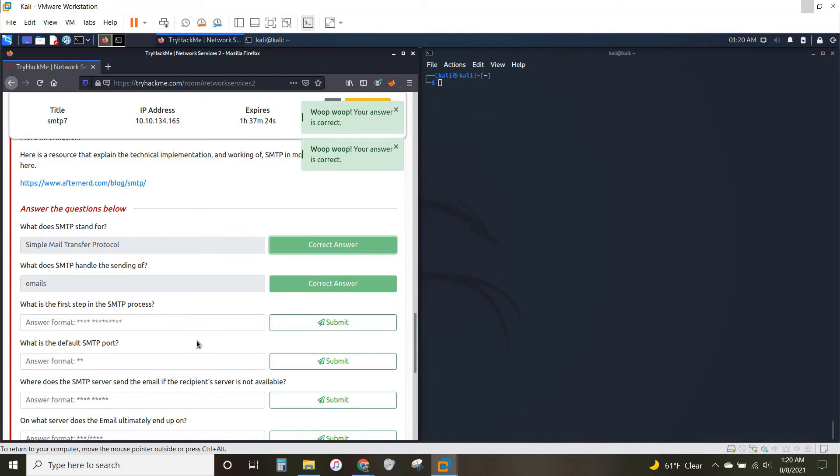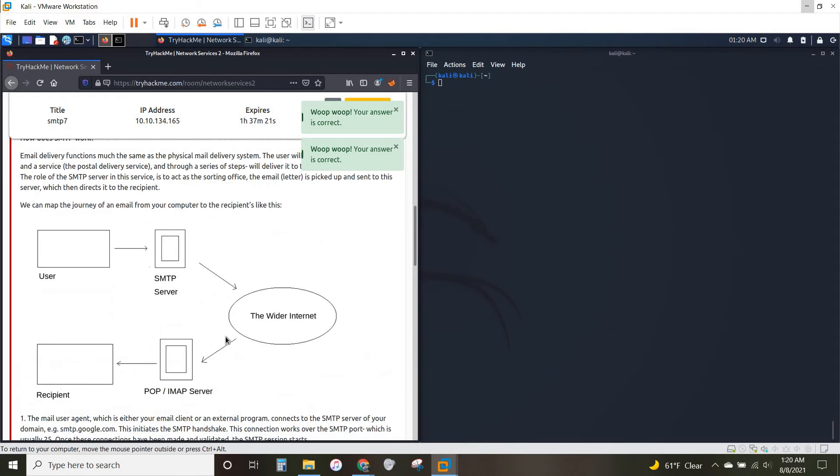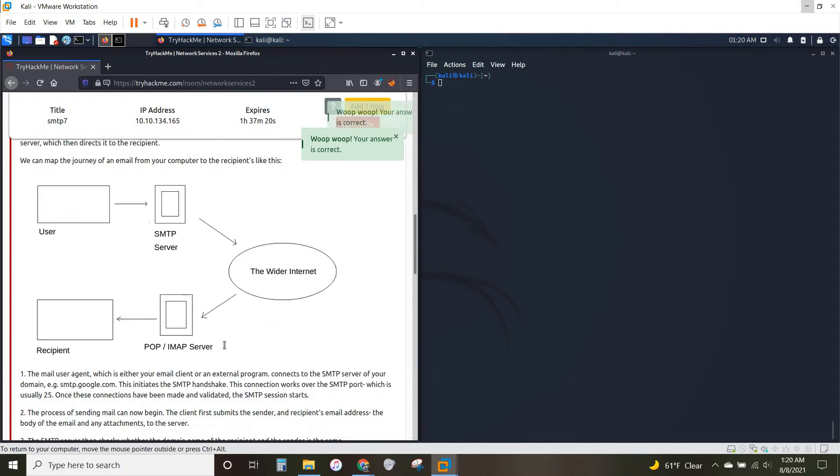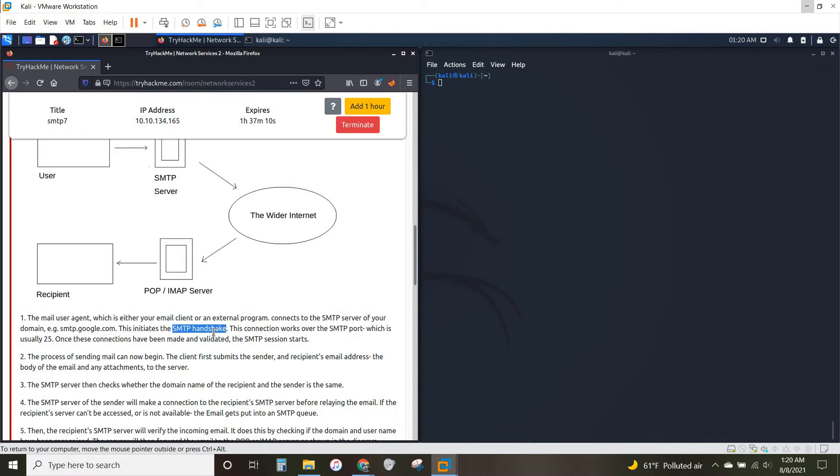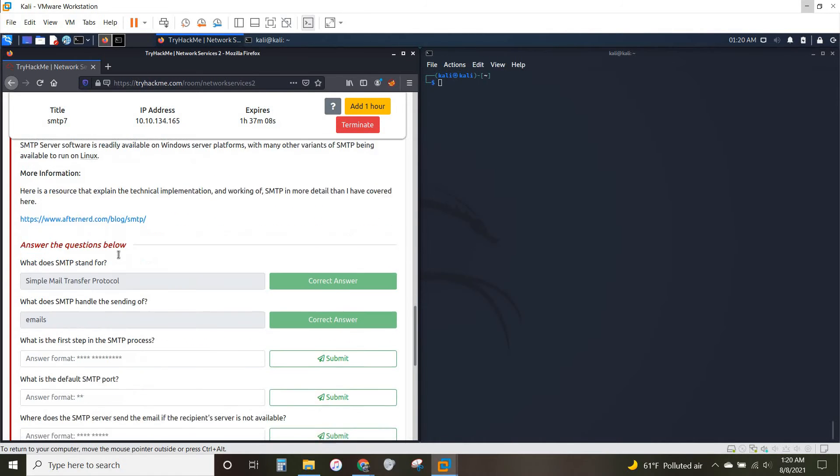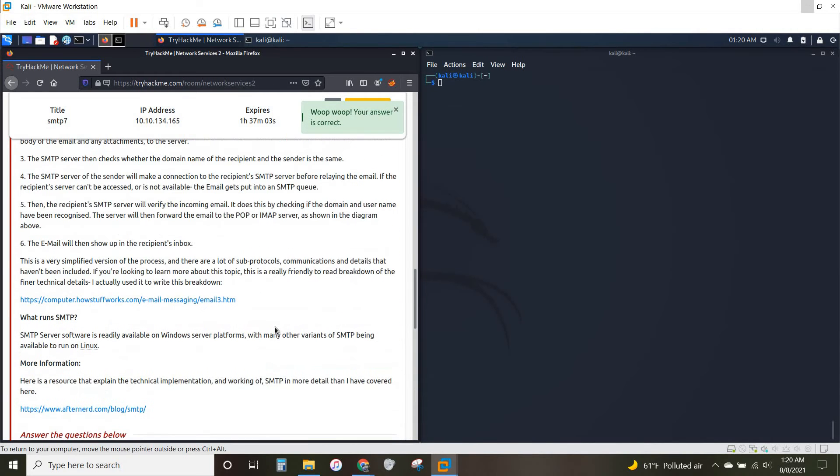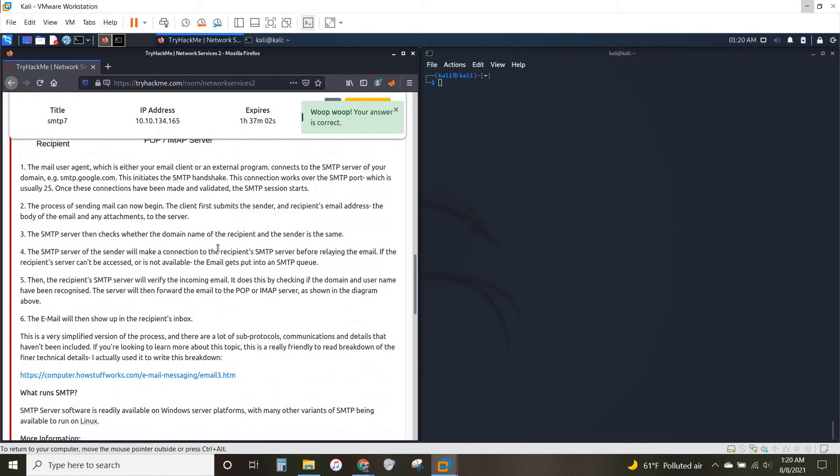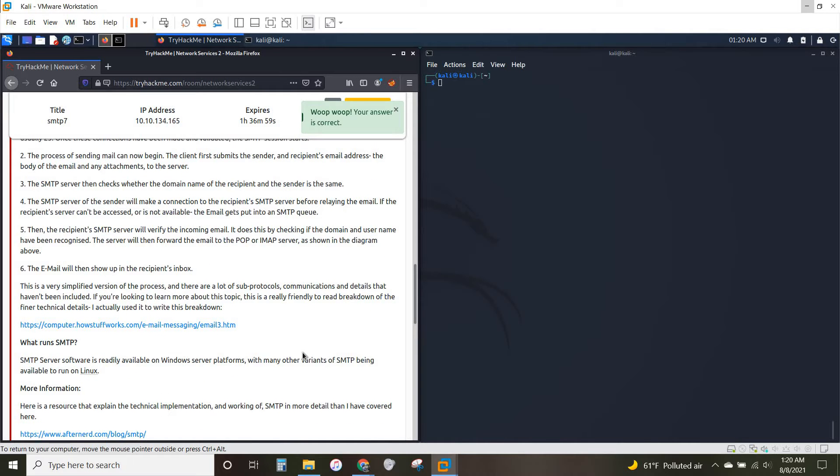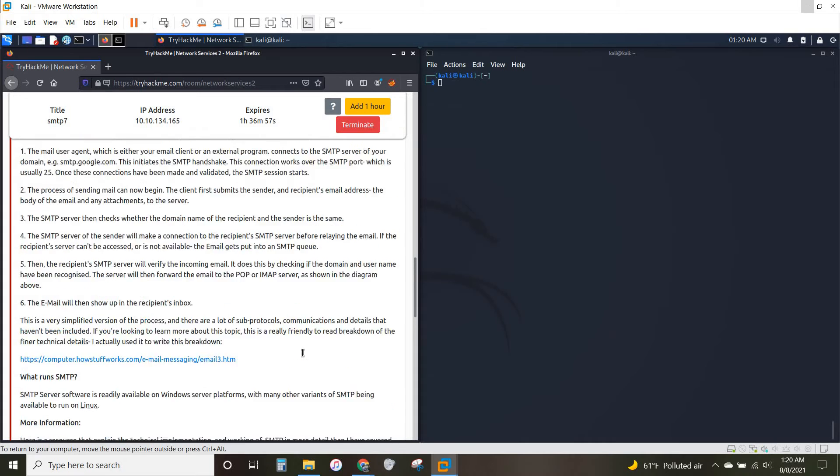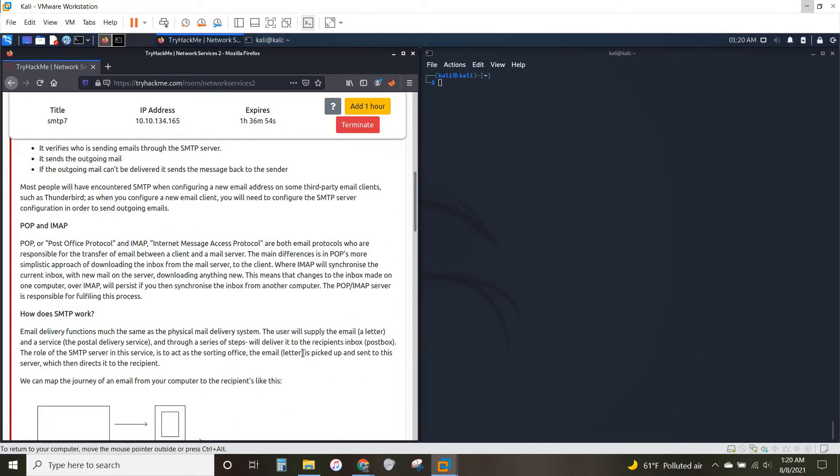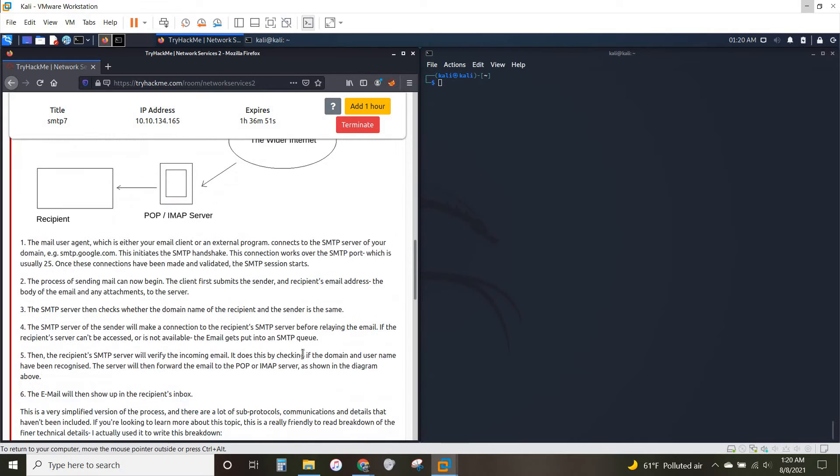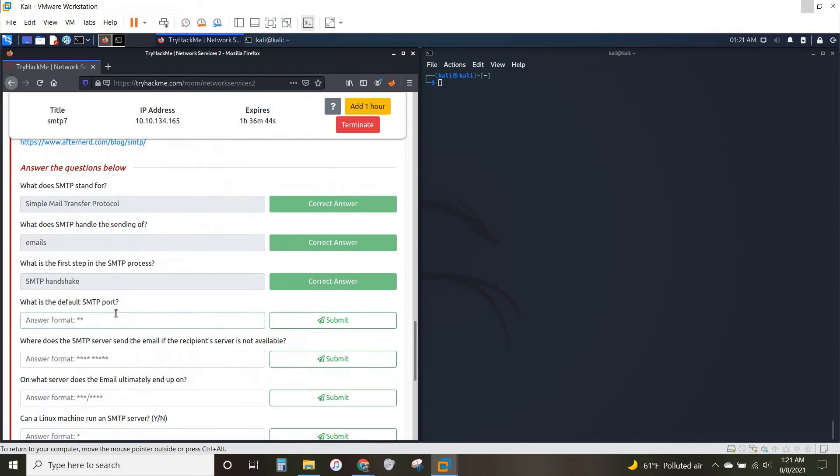What is the first step in the SMTP process? I believe it's right down here for number one. Initiates the SMTP handshake. That's the first step. What is the default SMTP port? It should be 25, I believe it's listed up here. There it is. This connection works over the SMTP port, which is usually 25.